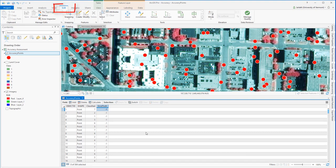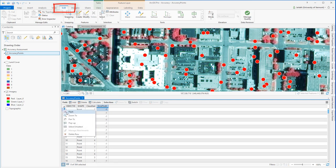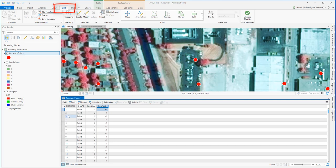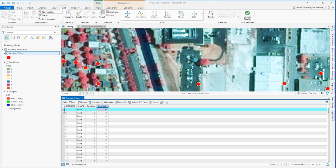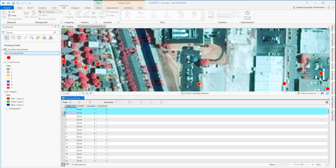Now making sure that I'm in the Edit tab, I can go in and for each and every single point, zoom into that point and edit the ground truth field and populate it with a class code that's my interpretation of what the class is based on that reference imagery.